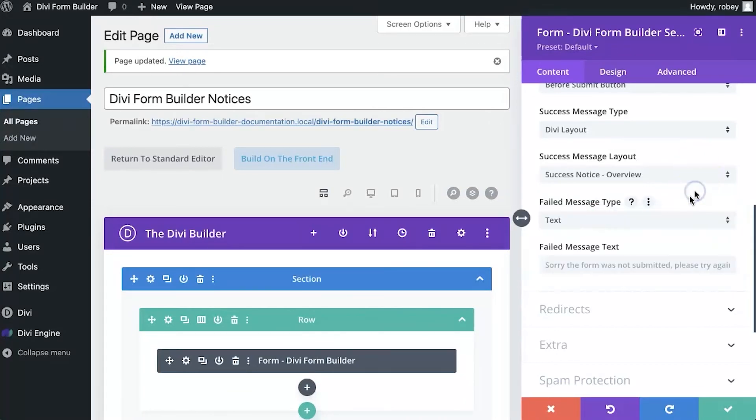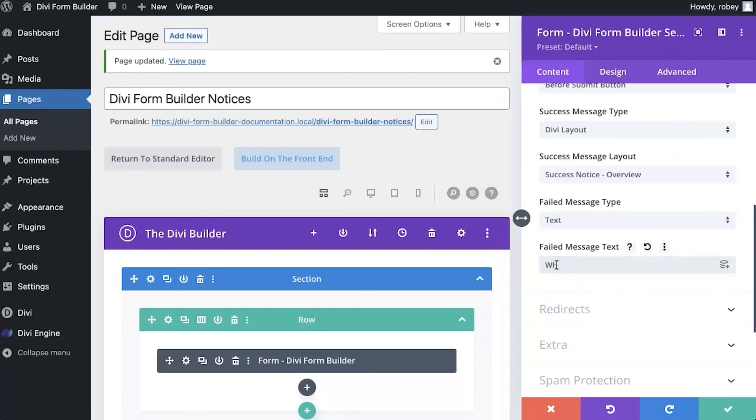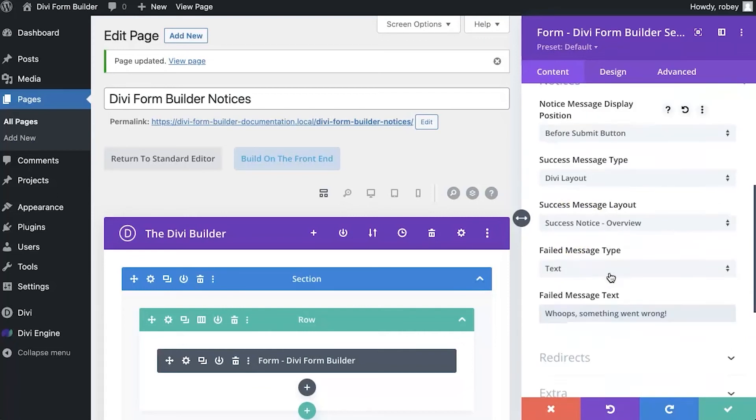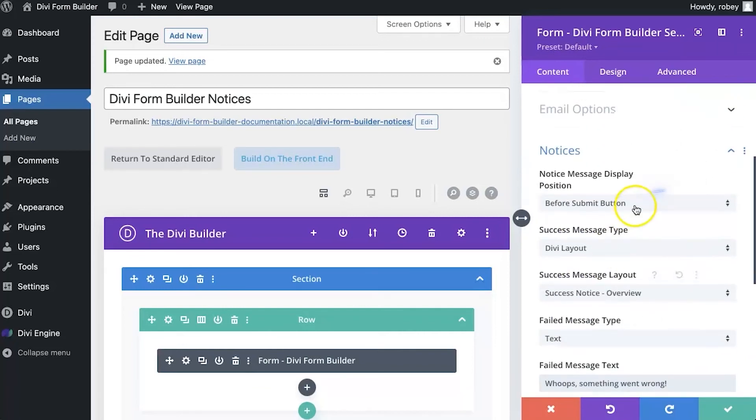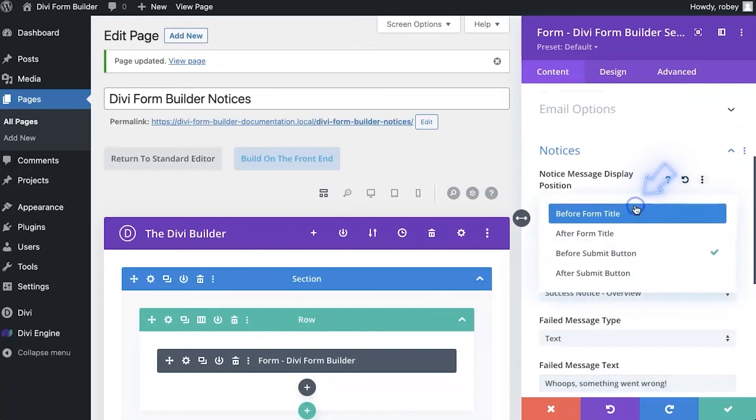Now if we go down here, similar, you can just modify the failed text message. So you can say, whoops, something went wrong. And then that would be displayed in the location that you specified or position up here.